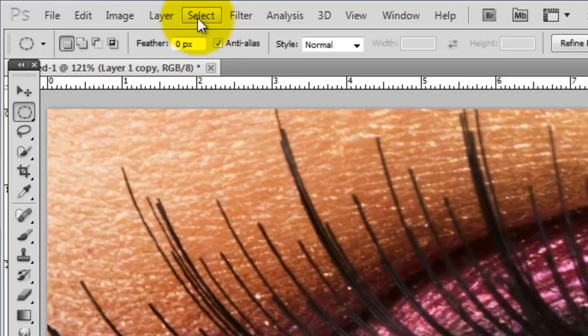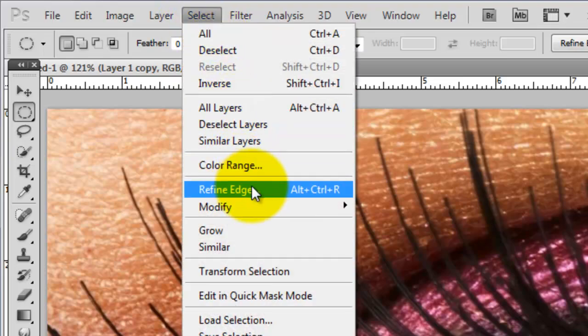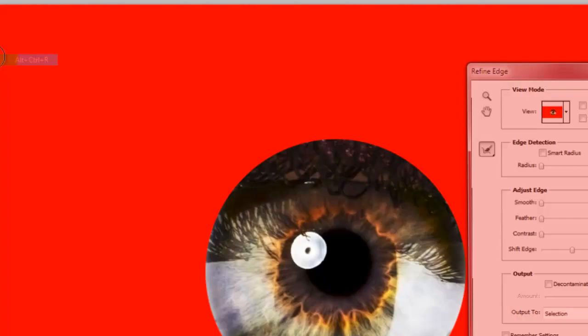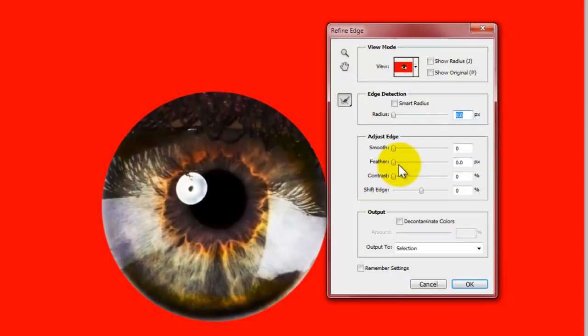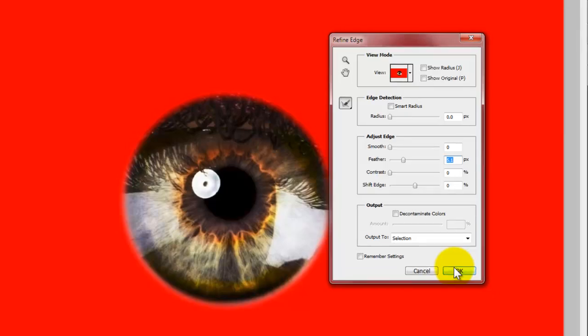We'll go to Select Refine Edge. This will open the Refine Edge window. We'll go to Adjust Edge and feather it out about 5 pixels.